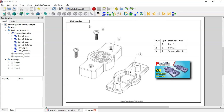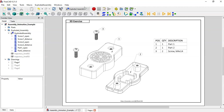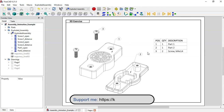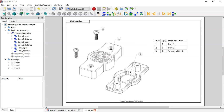This is what we can do with the Exploded Assembly workbench. Please, if you like my work, support me on my Ko-fi page — in this way you will help me grow this channel and bring new things about FreeCAD. Thank you, and let's get started with this tutorial.